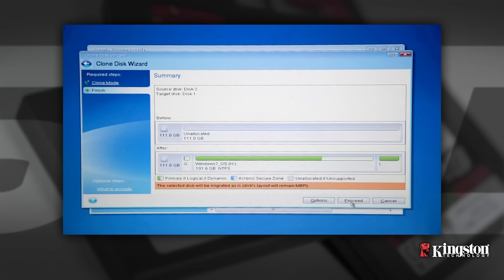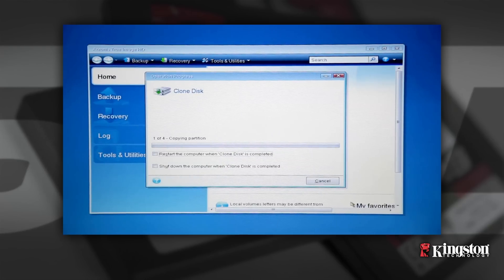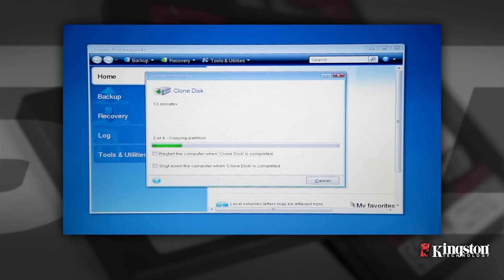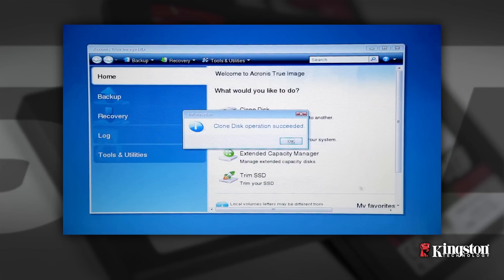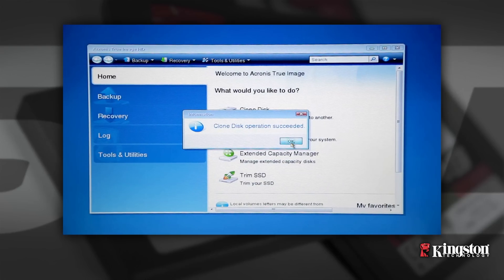Select Proceed to continue. An operation progress bar will indicate that the data is being copied. Once the cloning process is complete, a window will appear stating disk cloning was successful. Click OK and remove the Acronis True Image HD software CD and close the program.